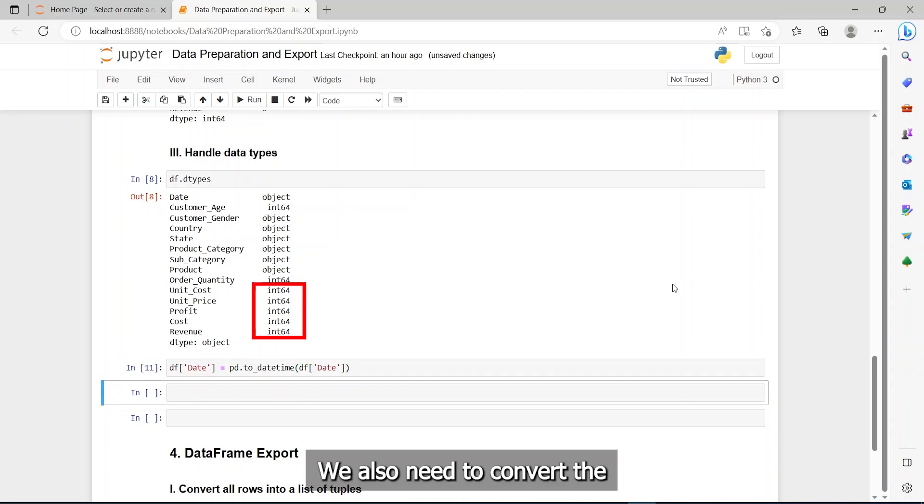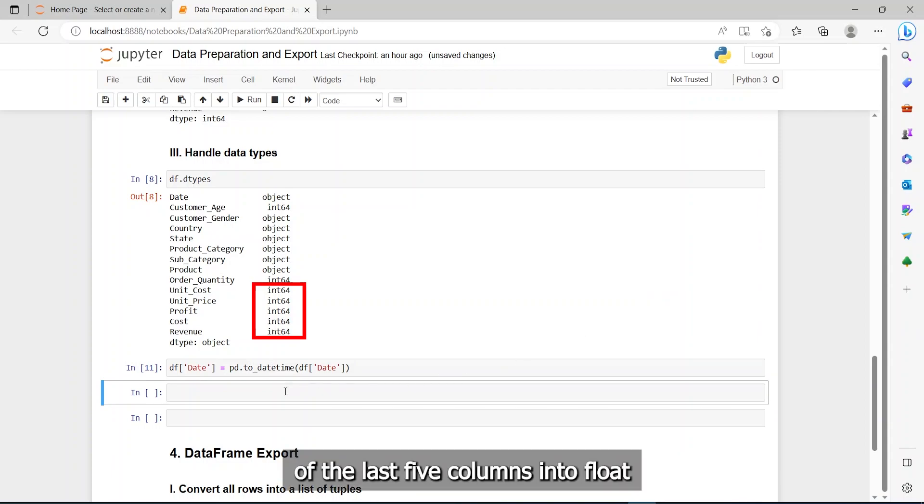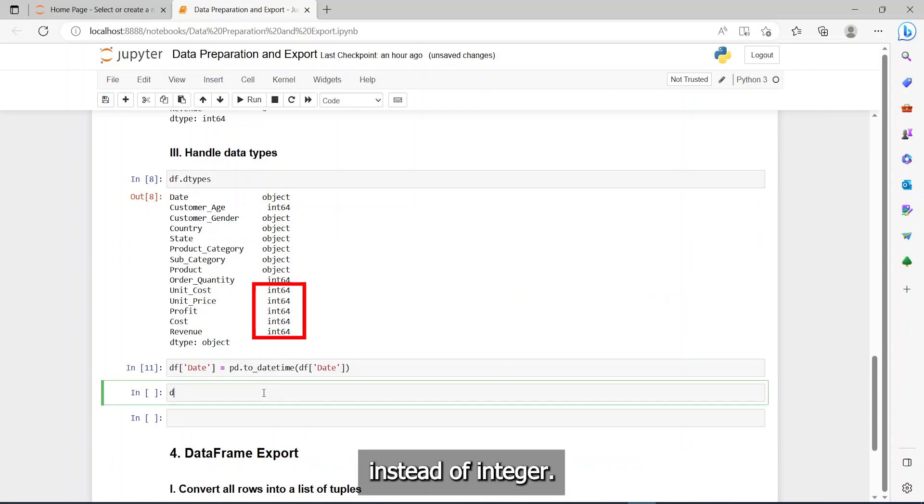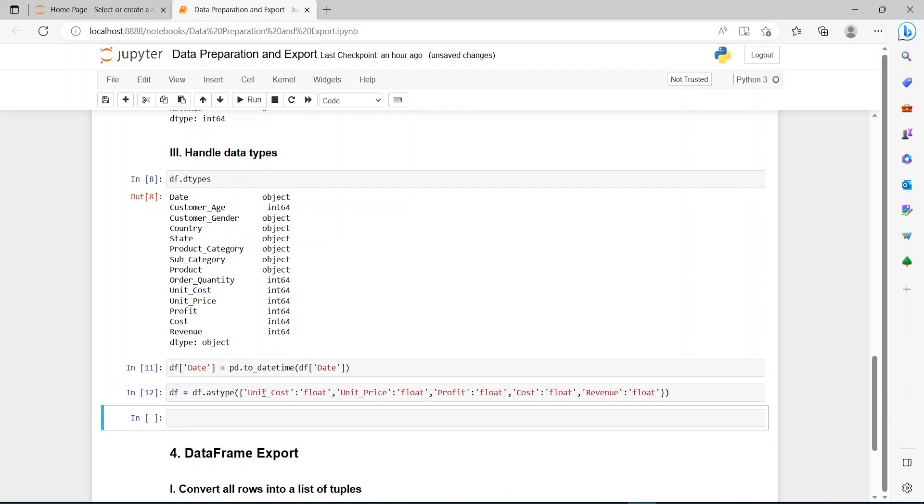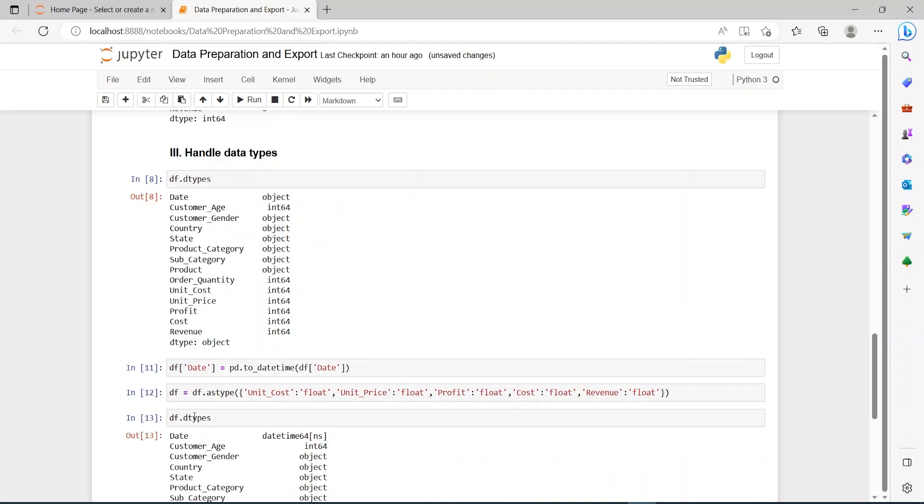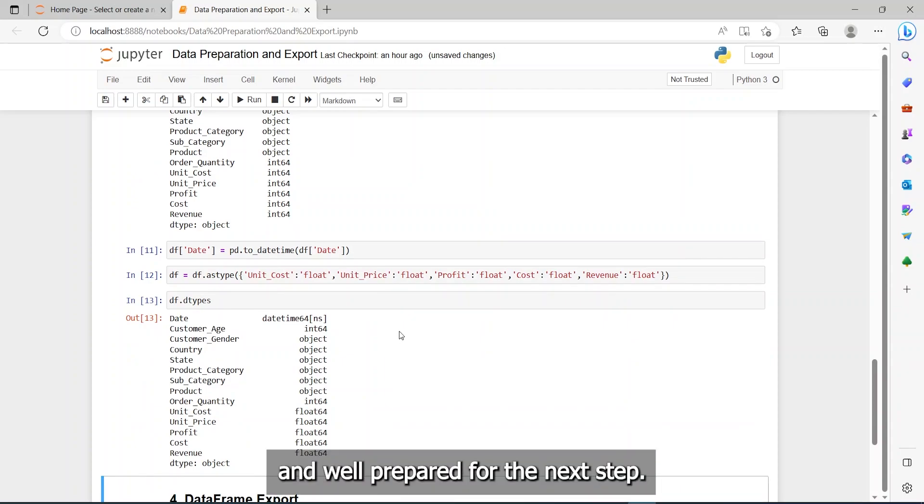We also need to convert the data types of the last five columns into float instead of integer. Now, our data is cleaned and well prepared for the next step.